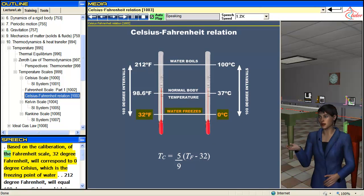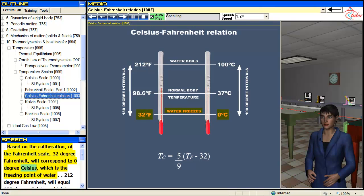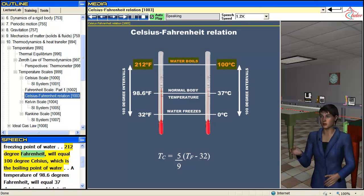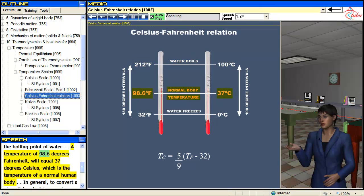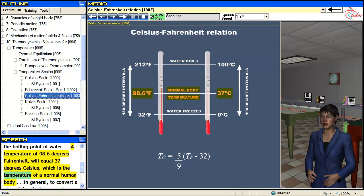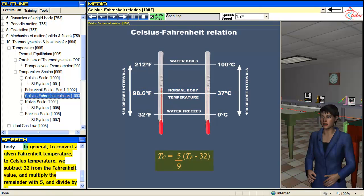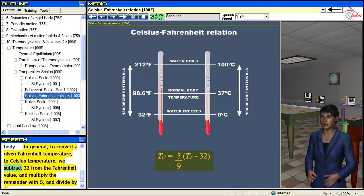Based on the calibration of the Fahrenheit scale, 32 degrees Fahrenheit corresponds to 0 degrees Celsius, which is the freezing point of water. The temperature of 98.6 degrees Fahrenheit equals 37 degrees Celsius, which is the temperature of a normal human body. In general, to convert a given Fahrenheit temperature to Celsius, subtract 32 from the Fahrenheit value, multiply the remainder by 5, and divide by 9.